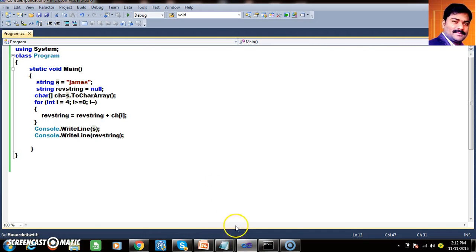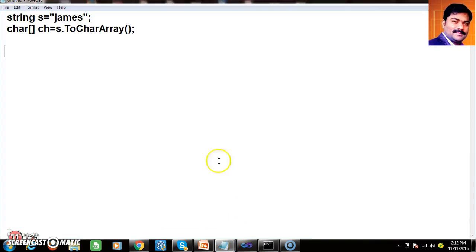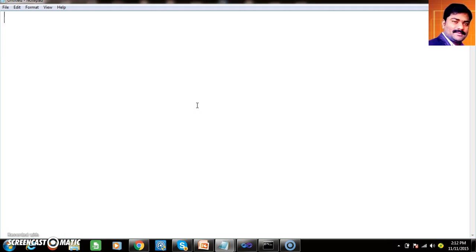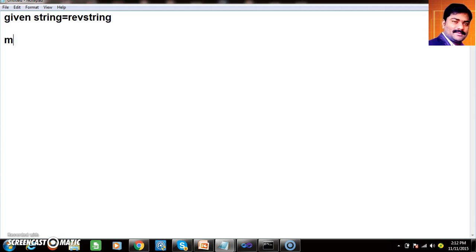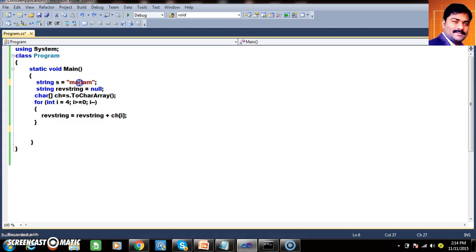Now what is palindrome? Write a program to check whether the given string is palindrome or not. Palindrome means the given string is equals to the reverse string. For example, if I give "madam" and reverse it, I get "madam". Similarly, "malayalam" reversed gives "malayalam".